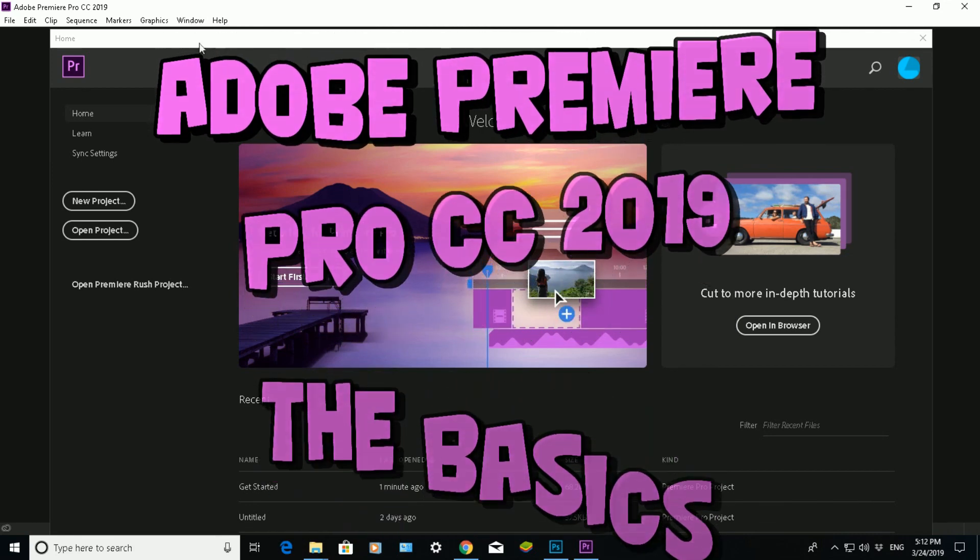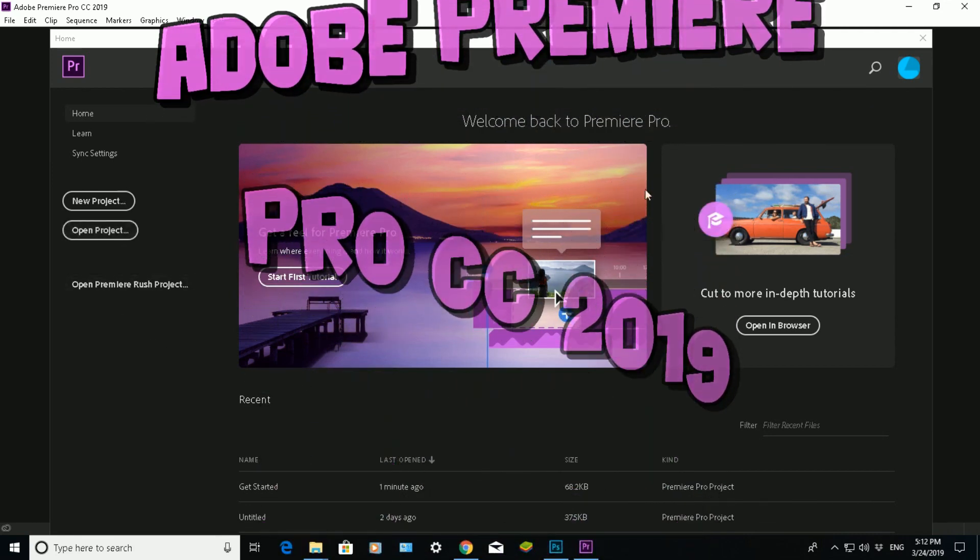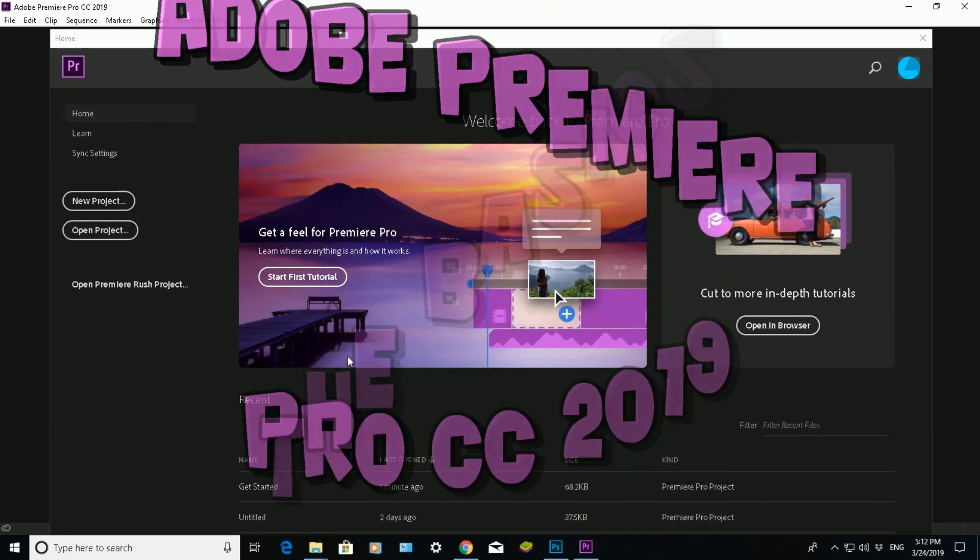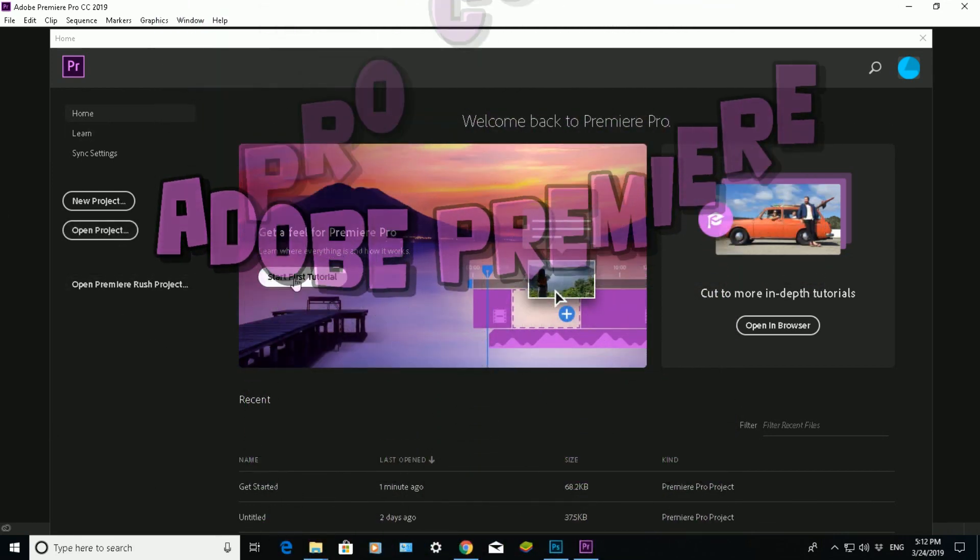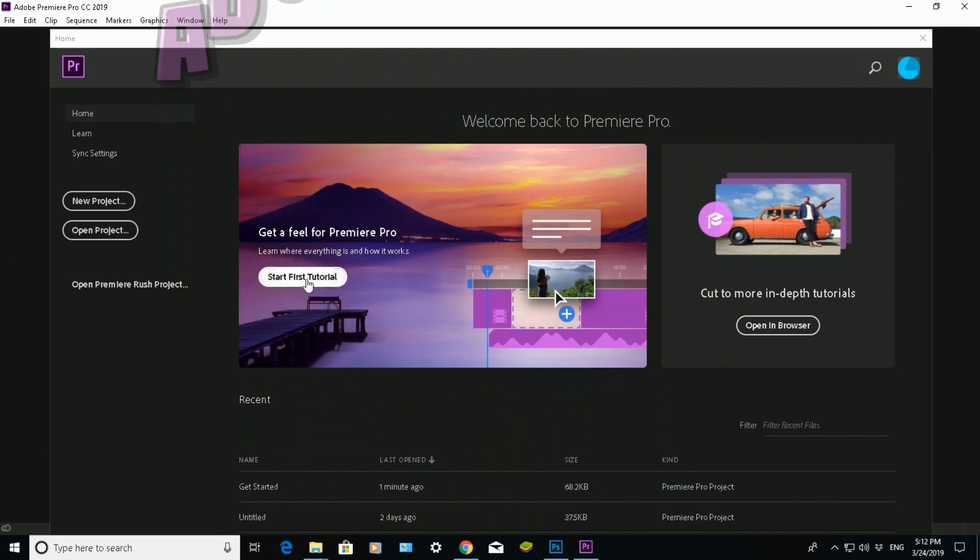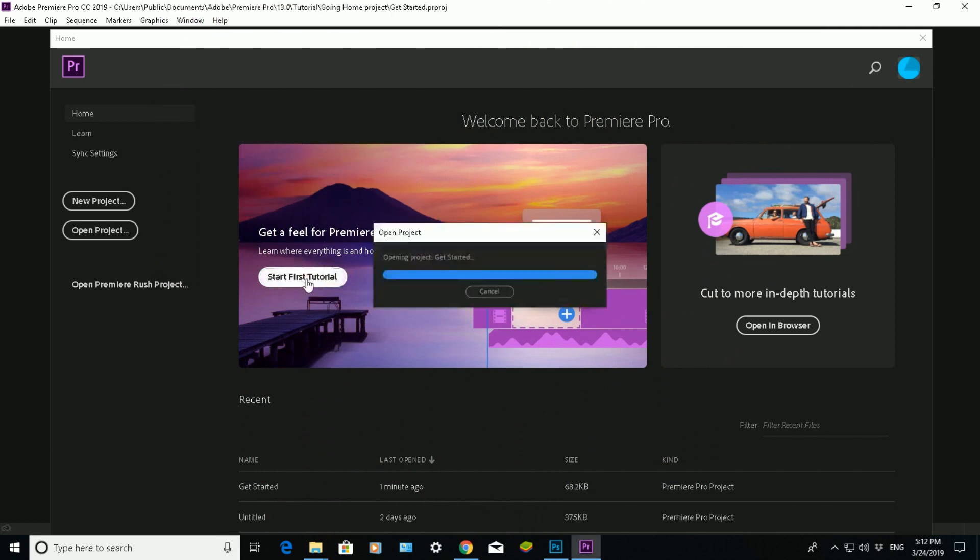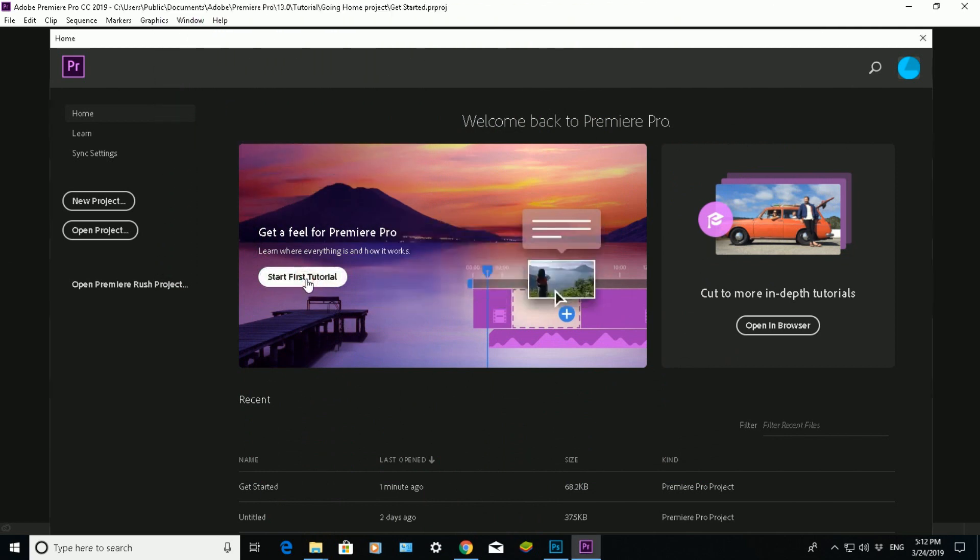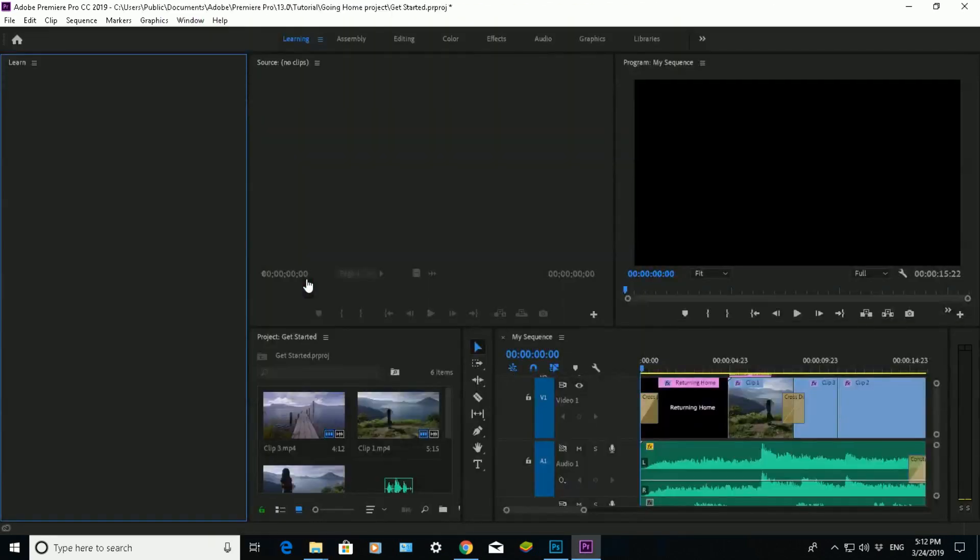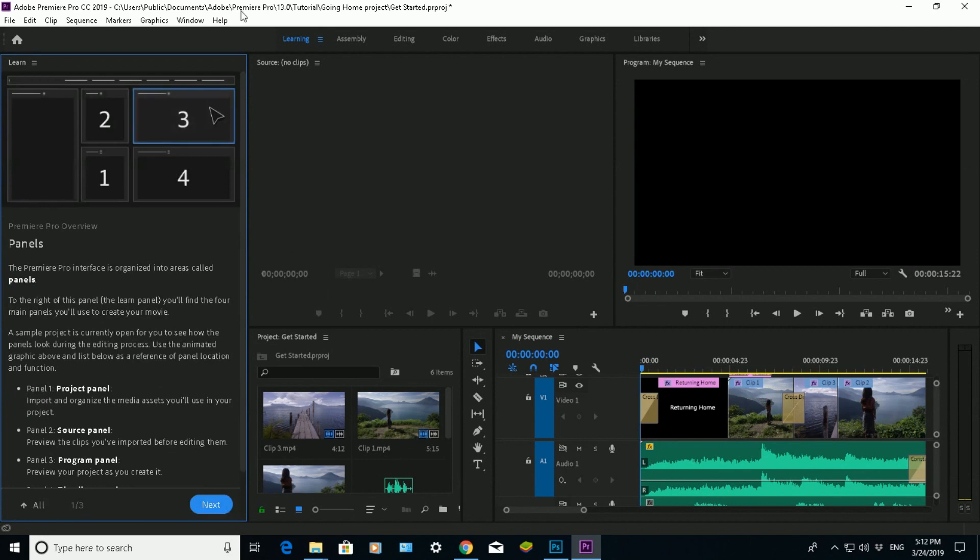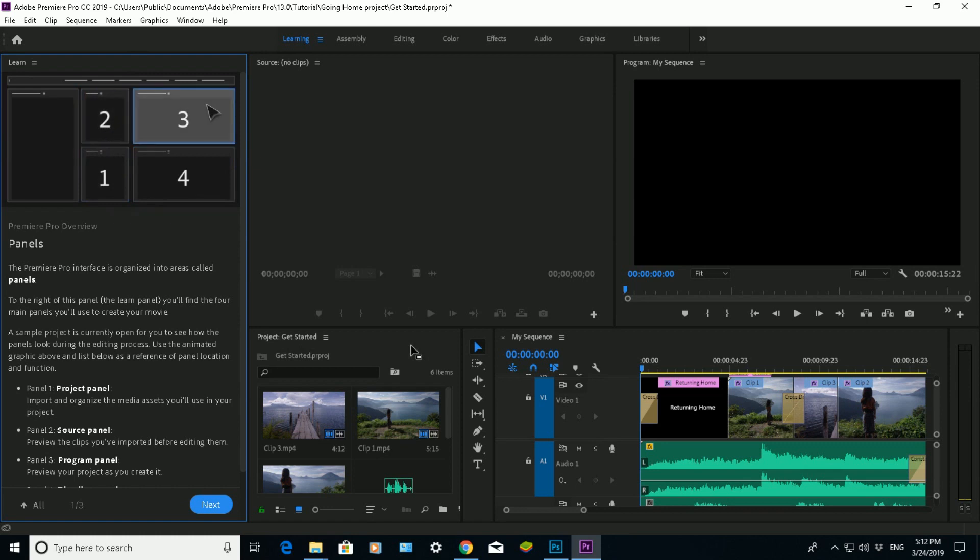So this is the main screen that comes up at the first time you use it. What I'm going to be doing is start the first tutorial. Click on the tutorial and it will take you to the canvas area. Now this is the editing area. It's quite daunting the first time you use it because there's a lot of options for you to see.